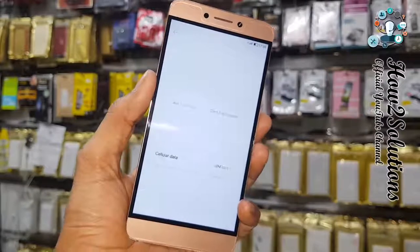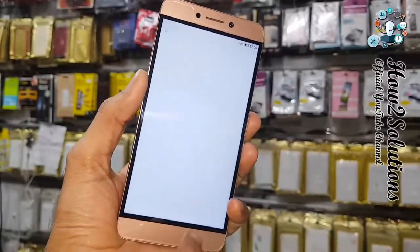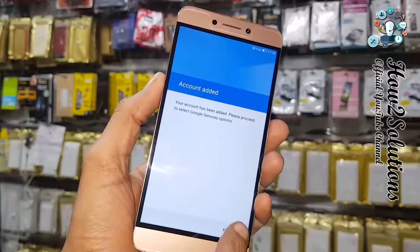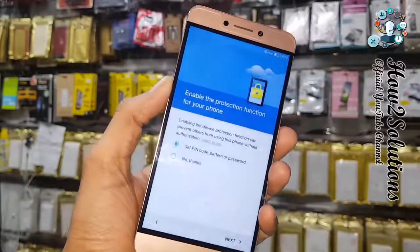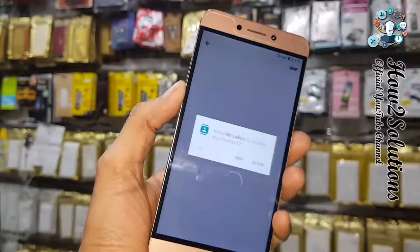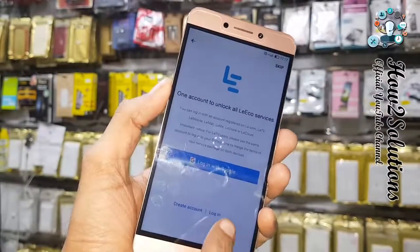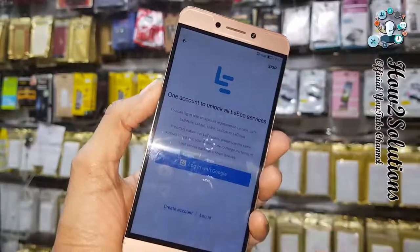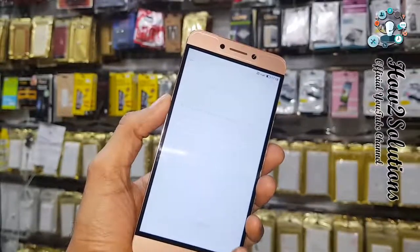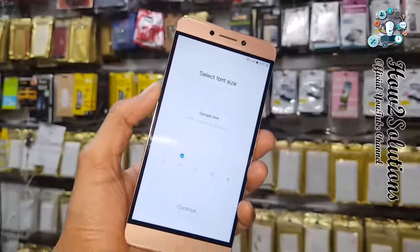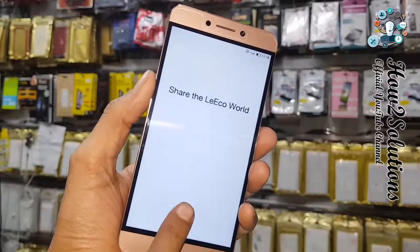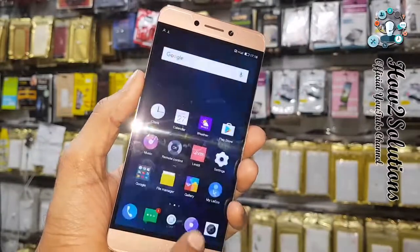Click Continue again, then Continue again. You can skip this option. Now it's checking information. You can see the account has been added — click Next, then No Thanks. Skip again, Continue, Allow, Allow again. You can skip options from the top corner. Skip, Continue, and finally click Finish. We have successfully unlocked our device.